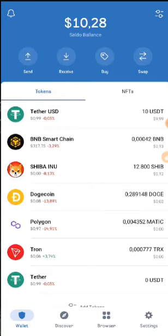Hello everyone, welcome back to my YouTube channel. Today in this video I will talk about SvortisRust.com. It's about DeFi technology guys. So let's get started.